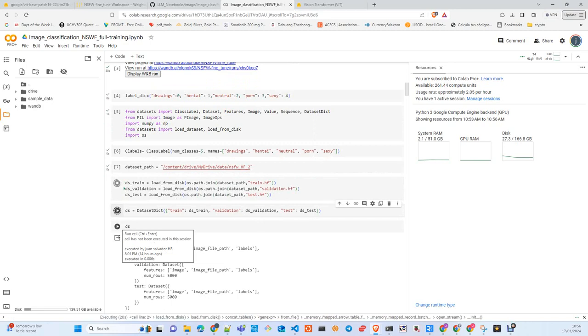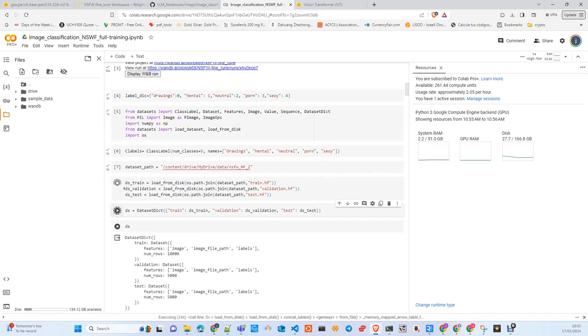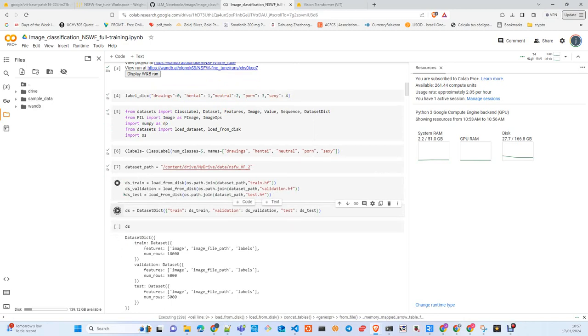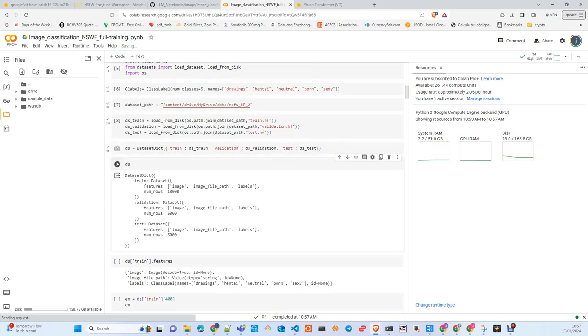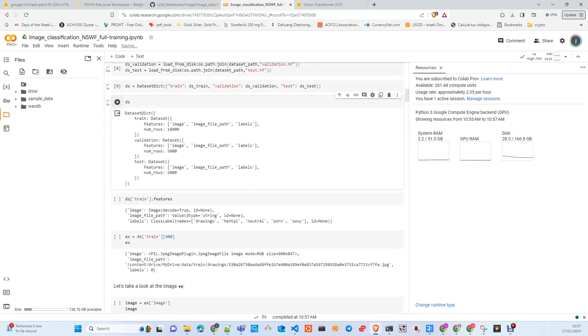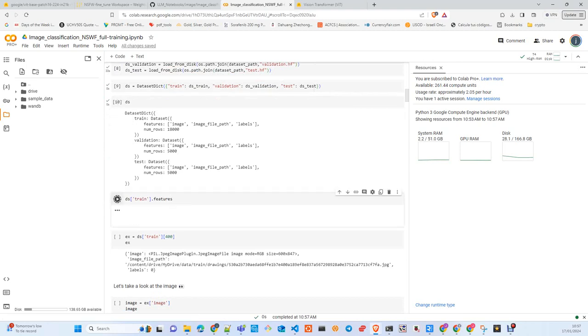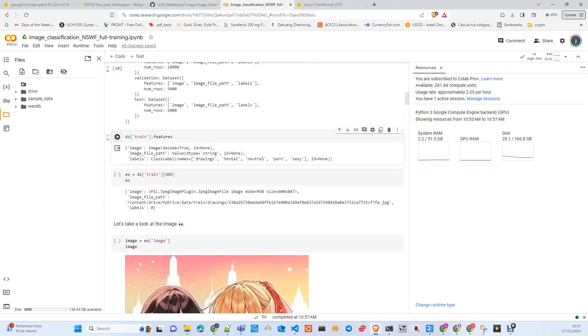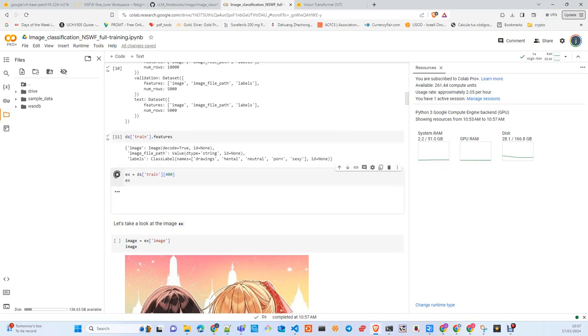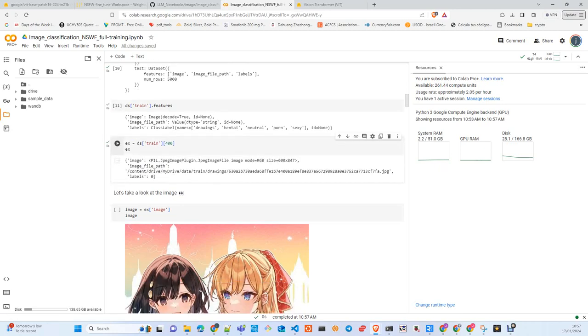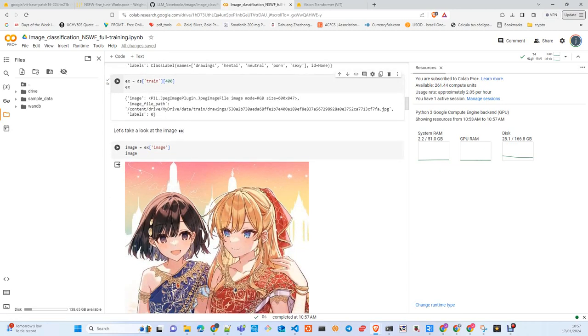We create the dataset dictionary in case you want to push the dataset to Hugging Face. I didn't do it due to the specific material we're working on—some pictures are not advisable to upload there. Here are the features of the train dataset, checking that everything is exactly the same as we left it in the first part.